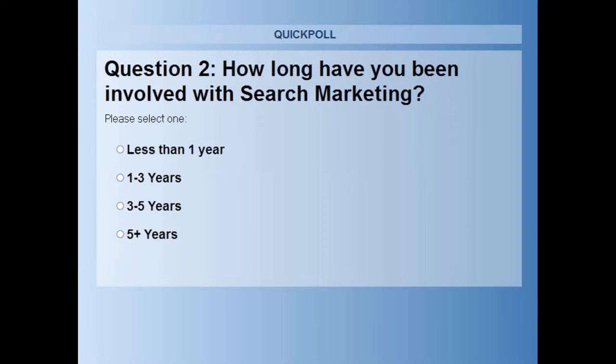Sam, you mentioned you've been doing PPC for four years now, is that right? Yep. I started over in England straight after I graduated and moved over to the US a couple of years ago — pretty evenly split between a couple of years in the UK and a couple of years in the US. But I'm firmly in that US camp right now. How about you?